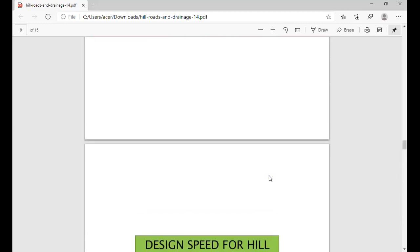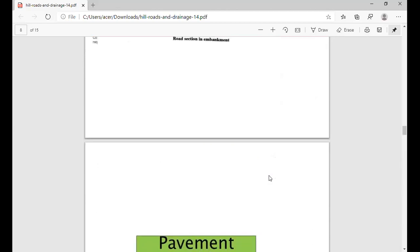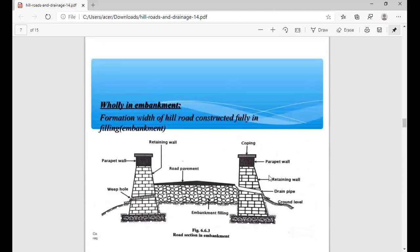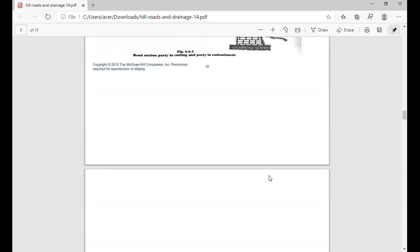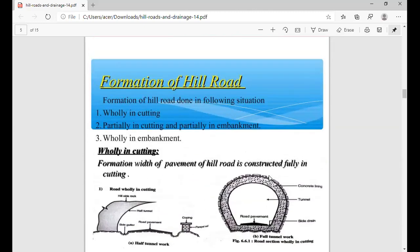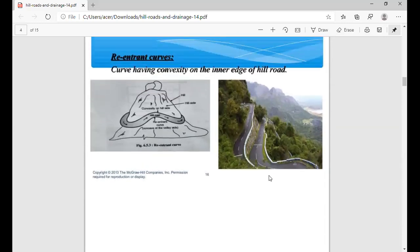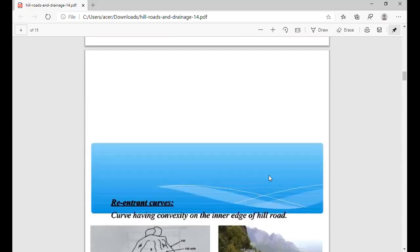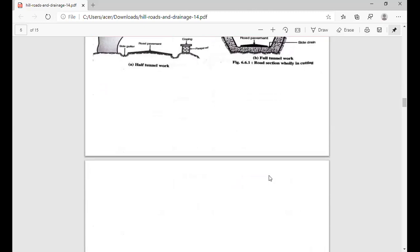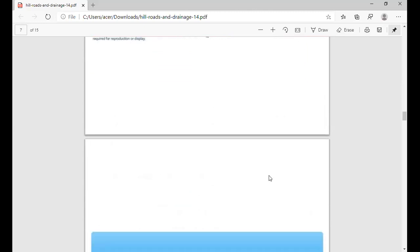The assignment questions are: define the various components of hill road; which factors affect the hill road alignment; define the various types of curves used in a hill road; define the construction procedures of hill road; describe the types of formation of hill road; and which types of prevention work are taken for hill roads. All of these topics were discussed in lecture number 7 and lecture number 8.